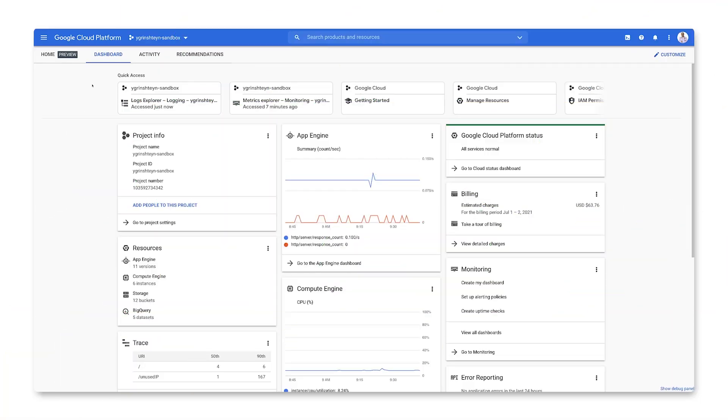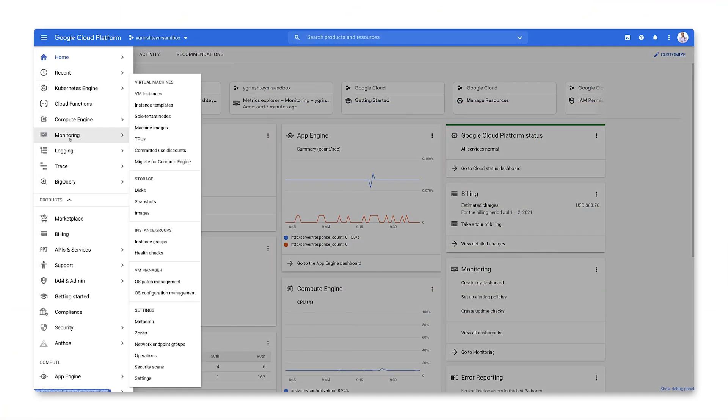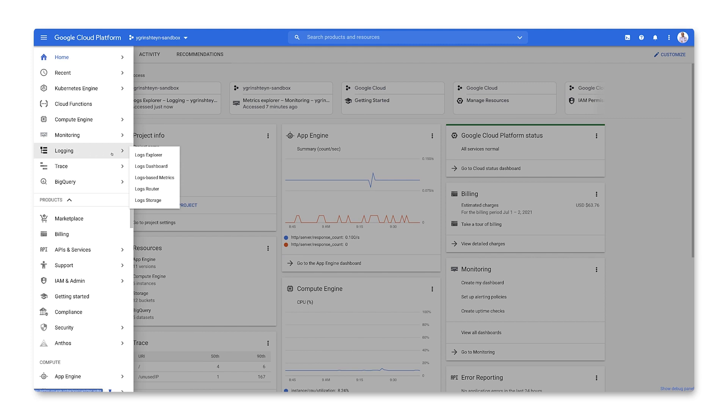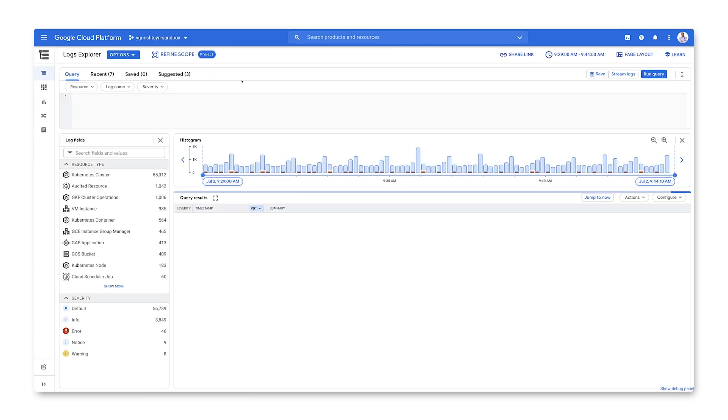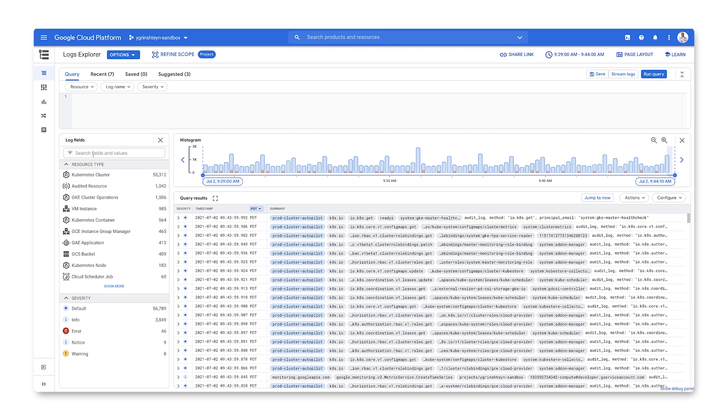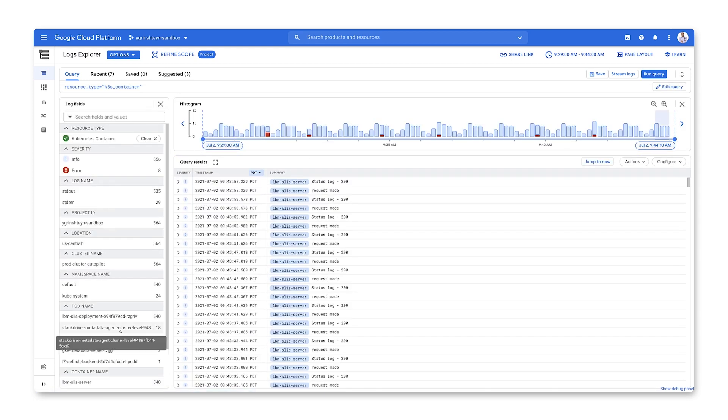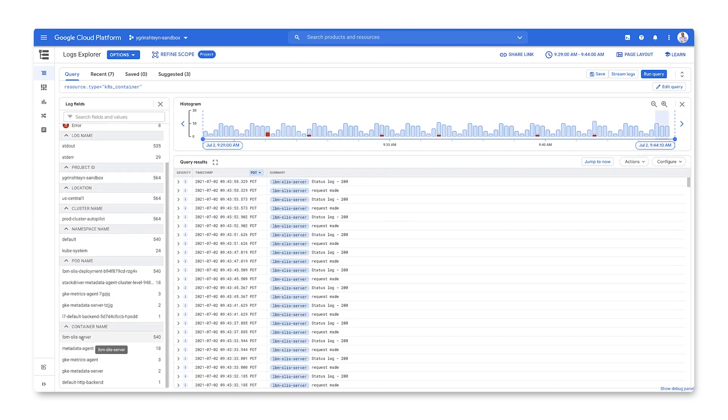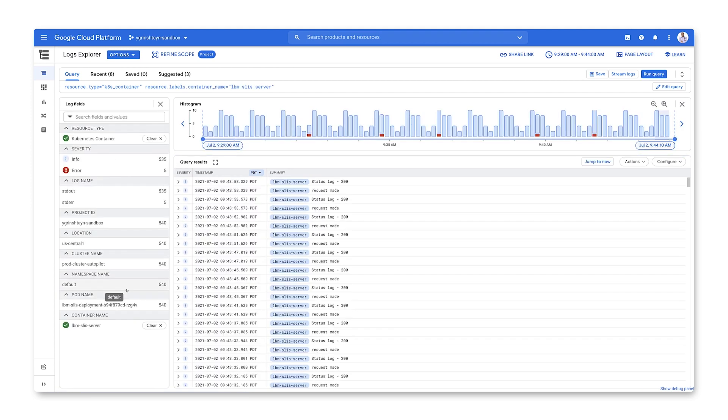To access the Logs Explorer, go to the Products menu. From logging, select Logs Explorer. Initially, this shows you all logs in your project. On the left side, you can use log fields to select just the logs that you care about. For example, if you have a service running on GKE and you want to figure out what errors it's generating, select Kubernetes container as the resource, the name of your container, and error as the severity.